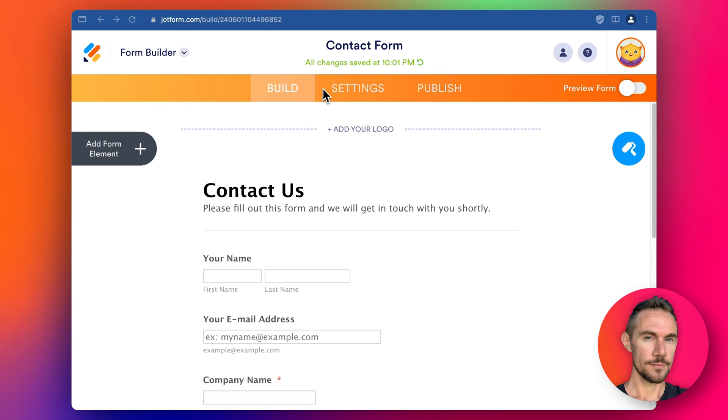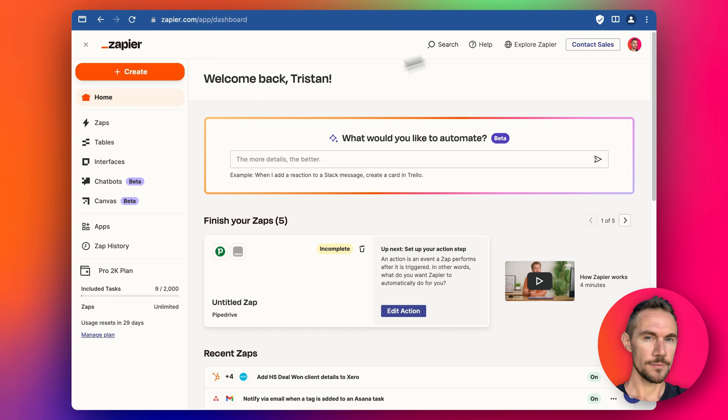We're using HubSpot as an example in this video but you could use any other software you wanted to send details to a spreadsheet or to another CRM or into an email or whatever you like. So let's jump straight in and we go into Zapier.